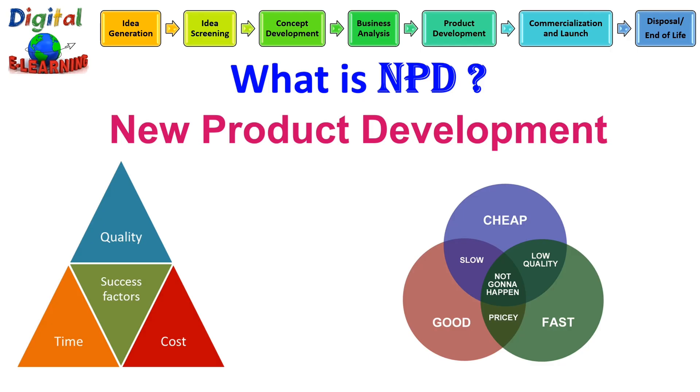As the customer taste and preference are ever changing, new product development becomes a necessity for any organization. It is okay to fail, but fail early and move on to the next idea.